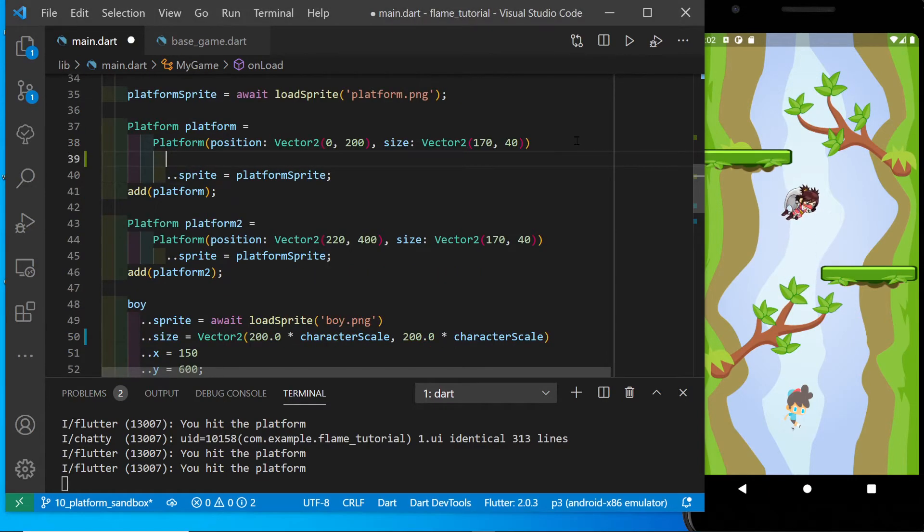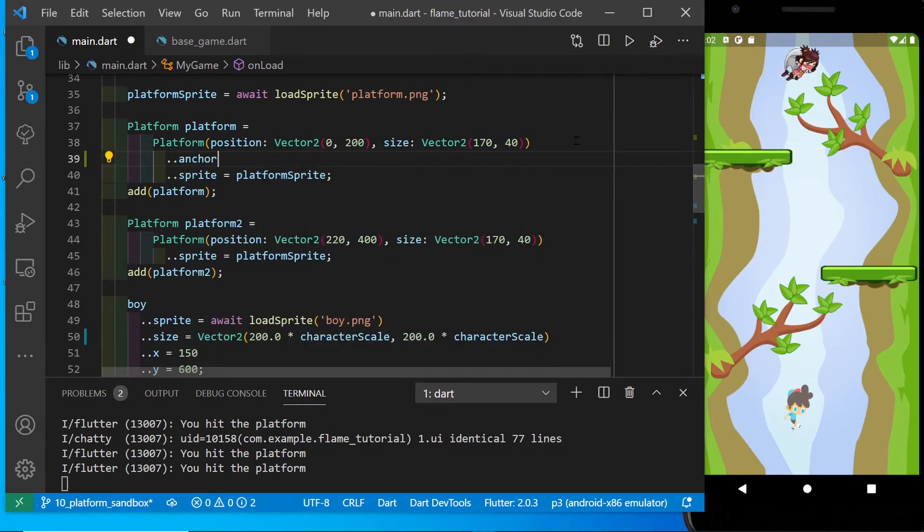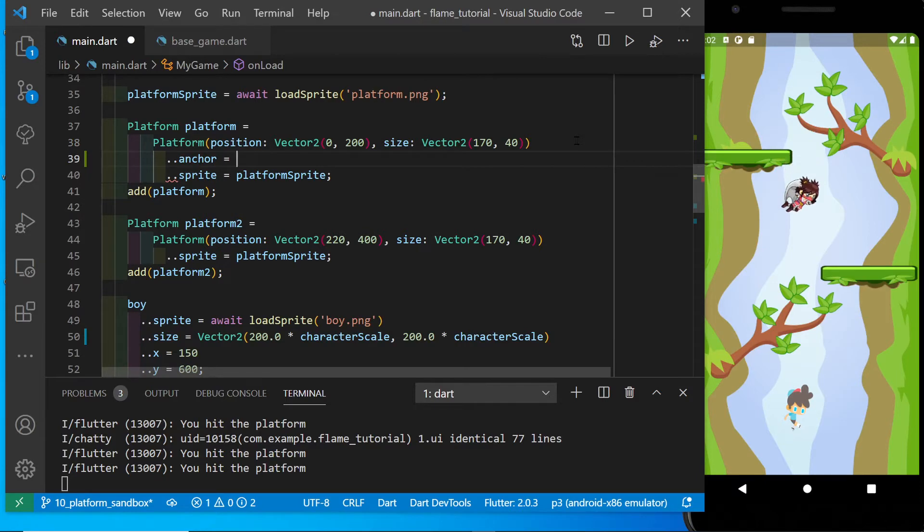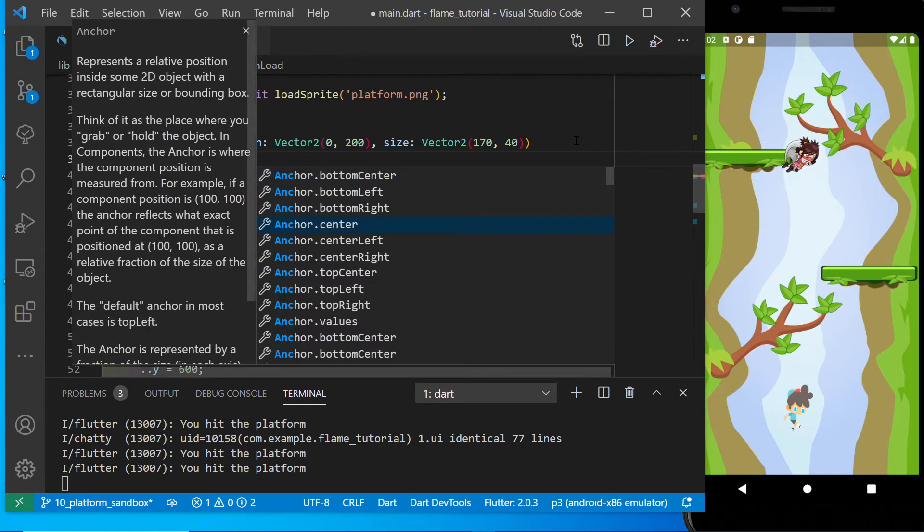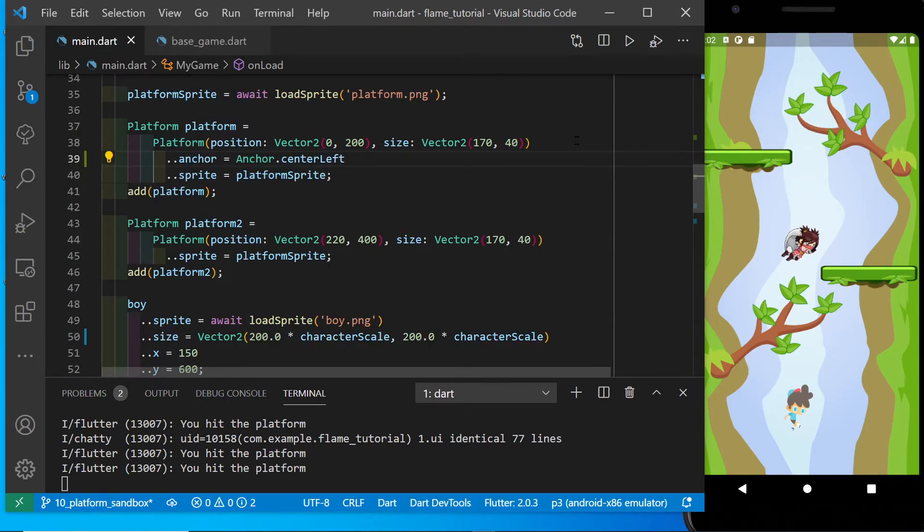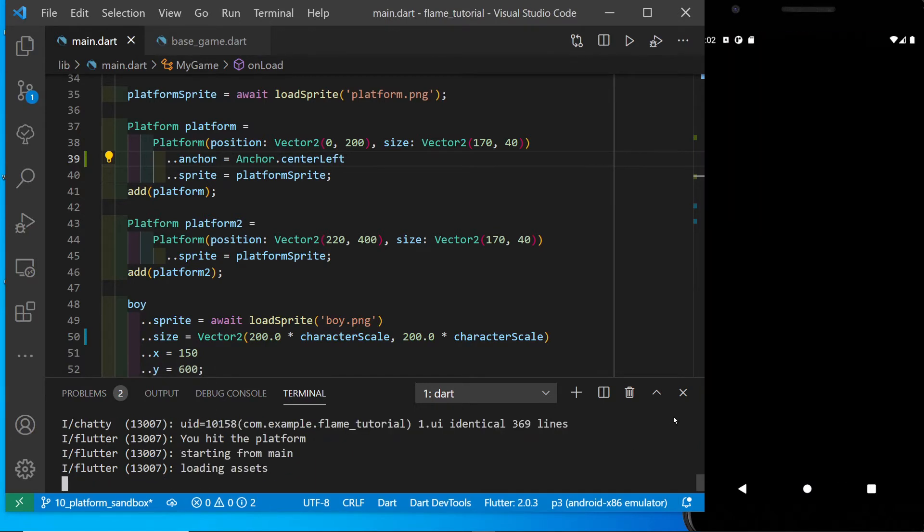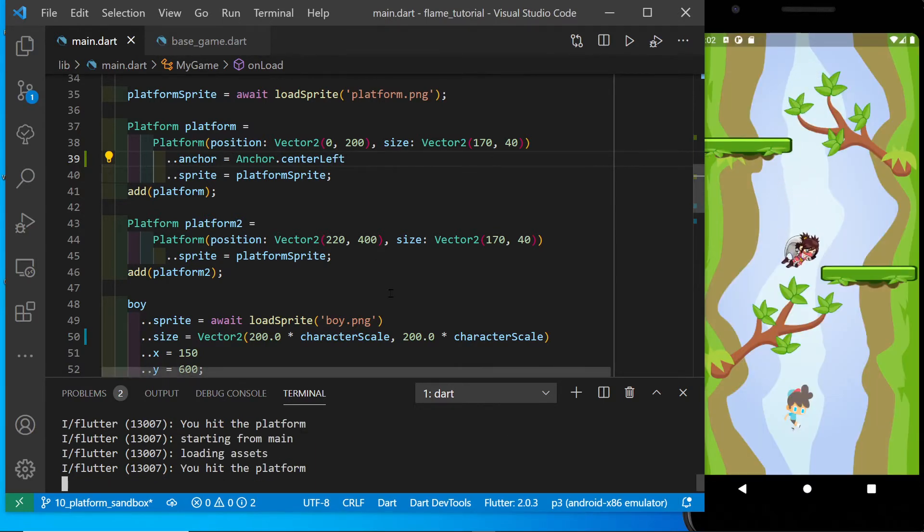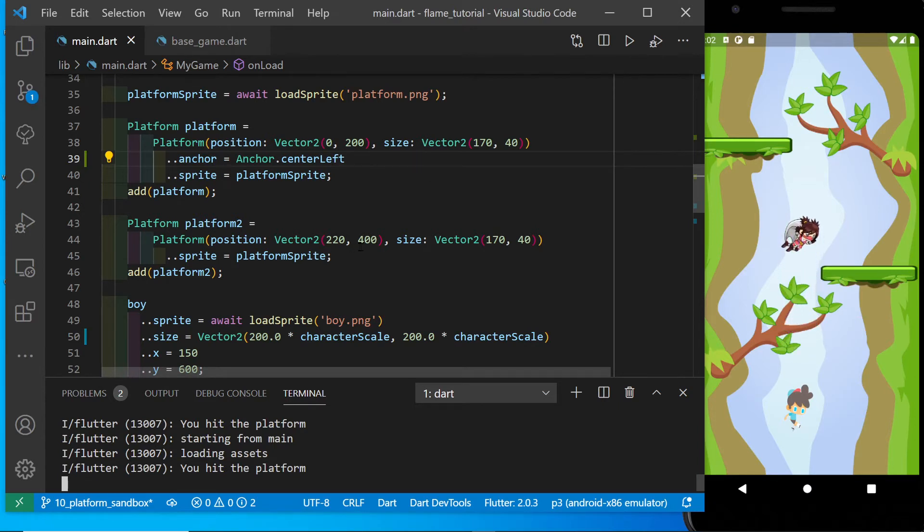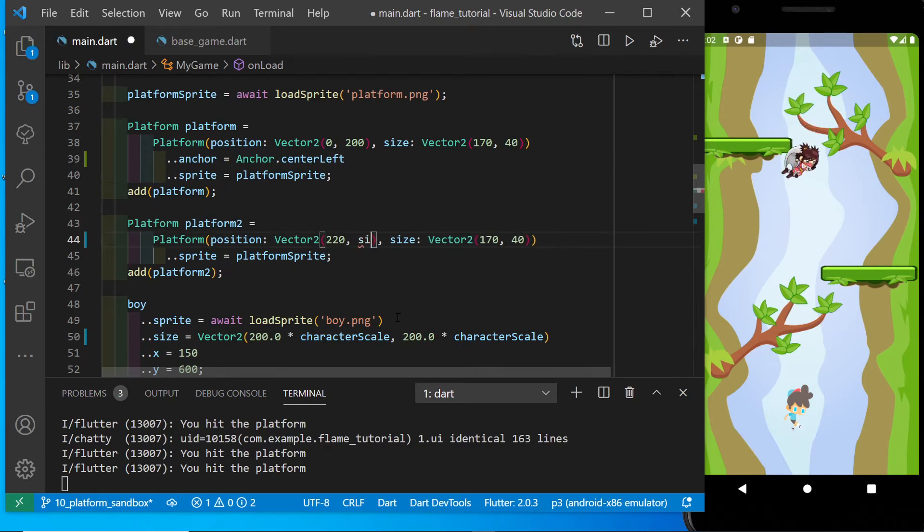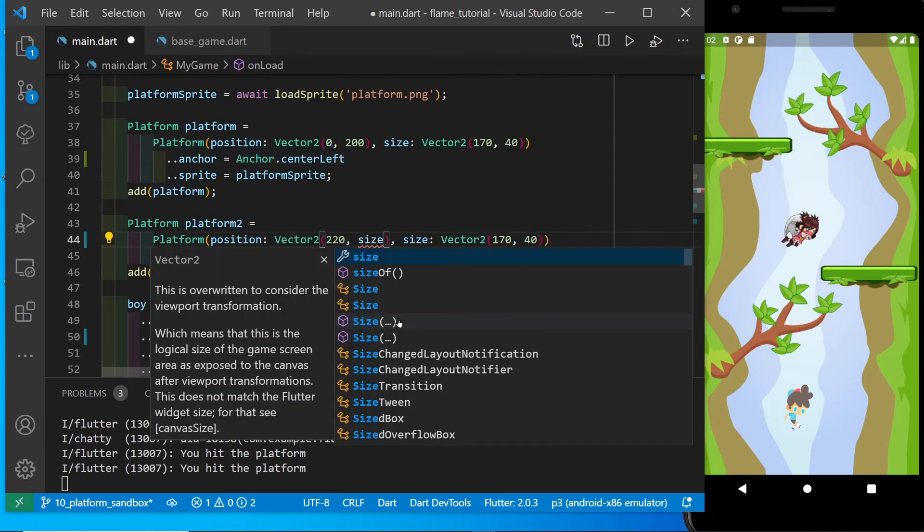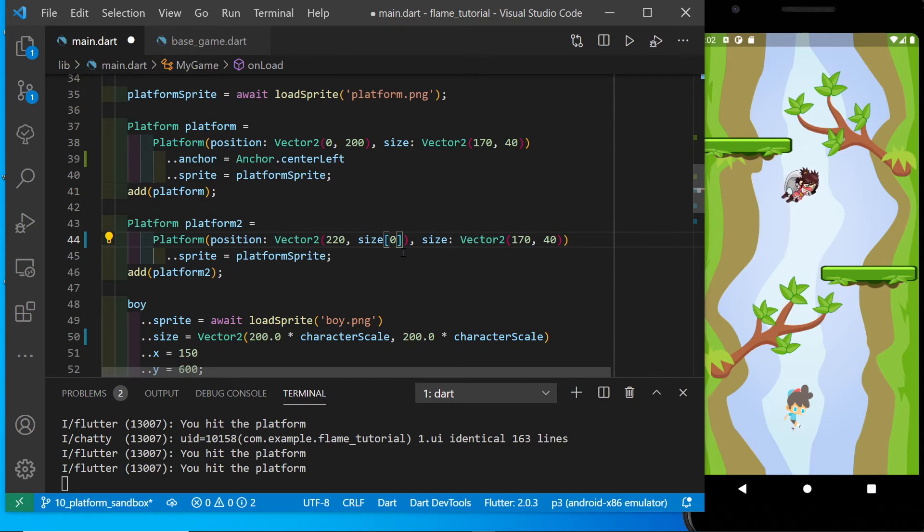Each platform is a position component and each position component within Flame has an attribute anchor. So you can set the anchor point of the character to the left, to the center, or to the right. So we're going to use different anchor points for the platform so that we can align it either to the right or the left of the width of the screen in this type of vertical jumper game.